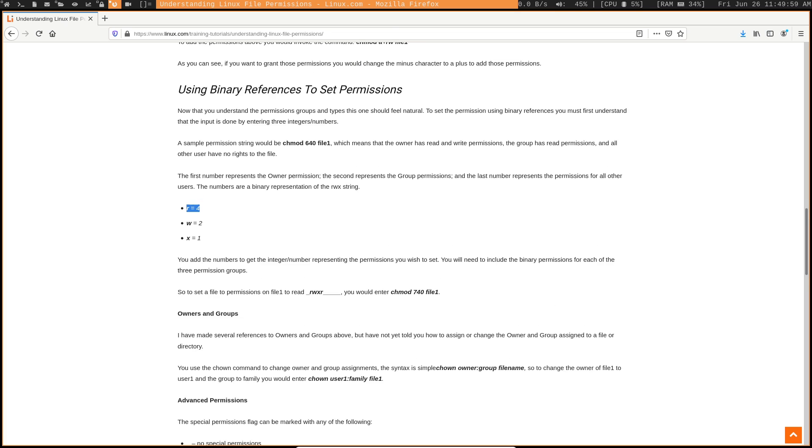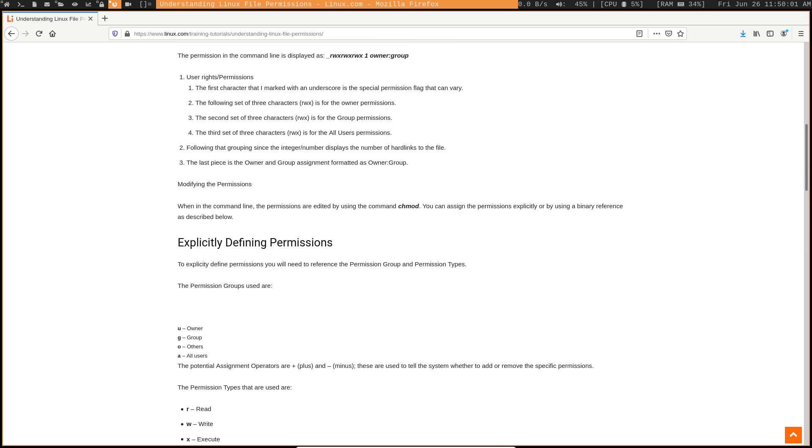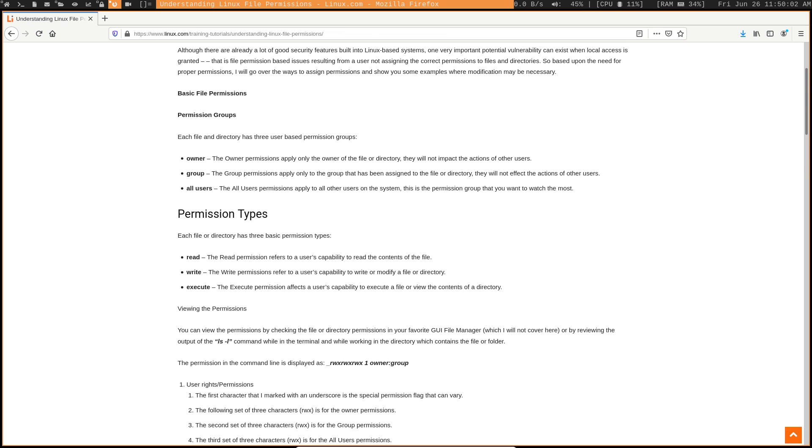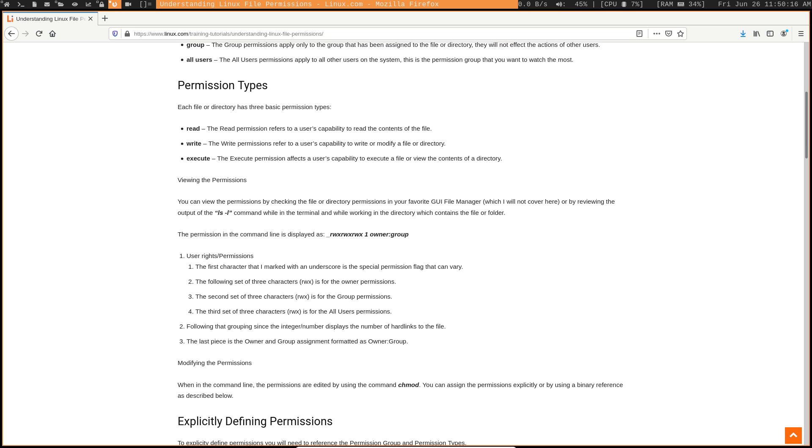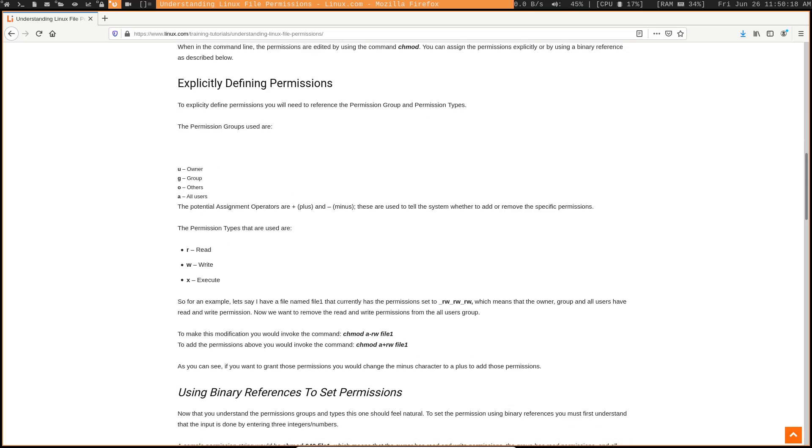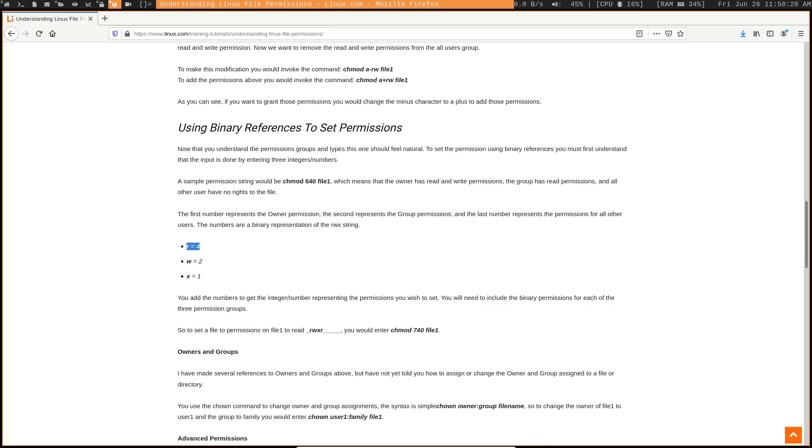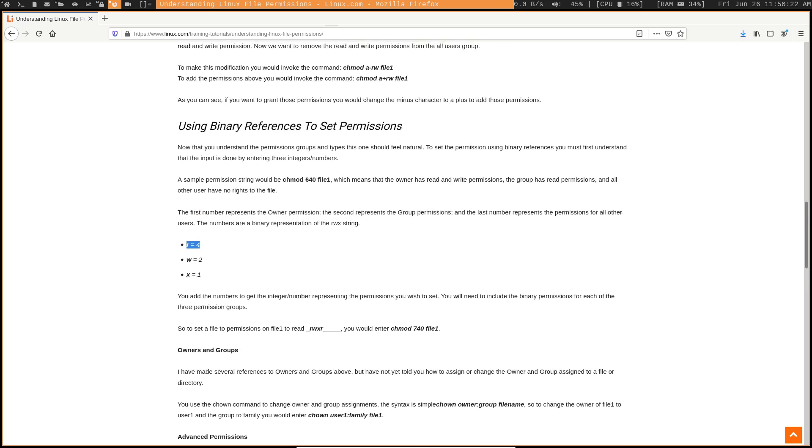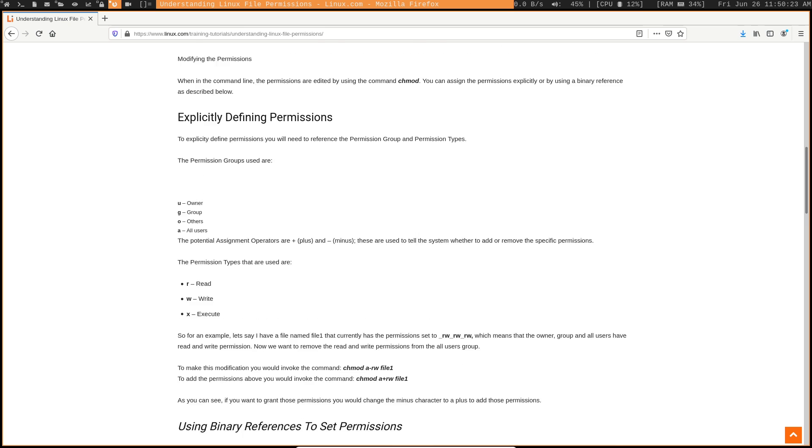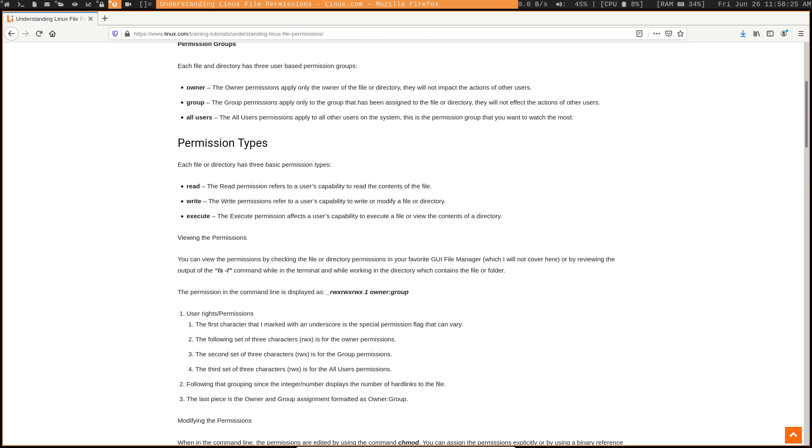And the reason for the three sevens is because you have these different groups, or not really groups, but you have the owners, you have the permissions for the owner, you have the permissions for the group, and then you have the permissions for all other users. So three sevens means that all of these rights down here are granted to all of those different people up here.